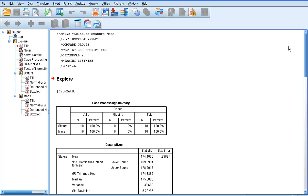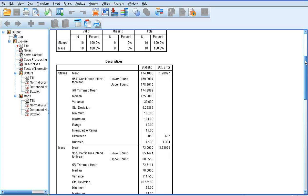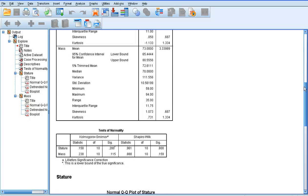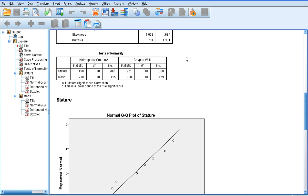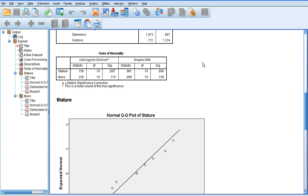So, SPSS always gives us a lot of information when we run a stats test, but most of the time the actual information we need is very minimal. If we scroll down this output sheet to the tests of normality, we've got two tests of normality that SPSS has run for us. The first one is the Kolmogorov-Smirnov test, and the second one is the Shapiro-Wilk test.